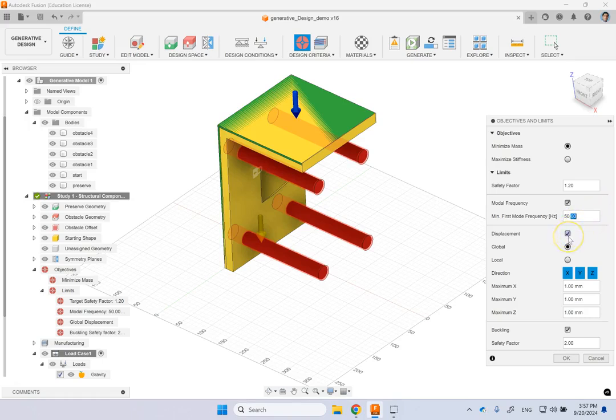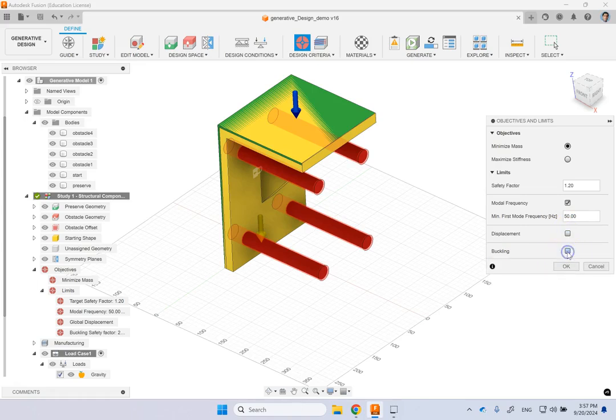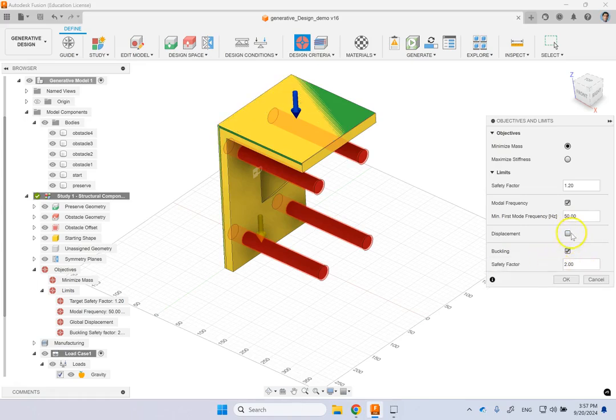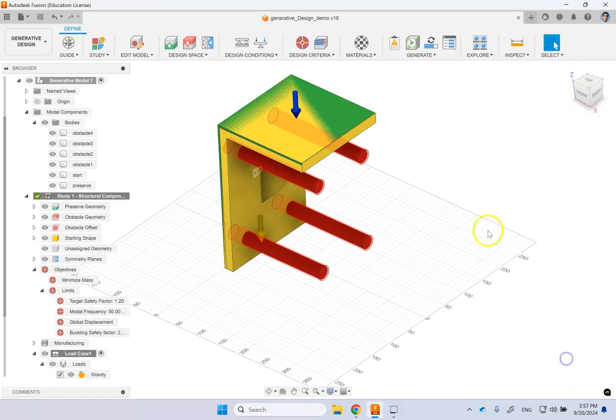So here you don't want your displacement. You have some minimum X, Y, and Z displacements, global or local. And you can have a buckling safety factor as well. So you can put all of these structural limitations and design limitations on.